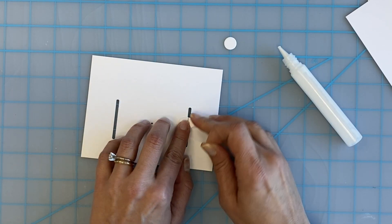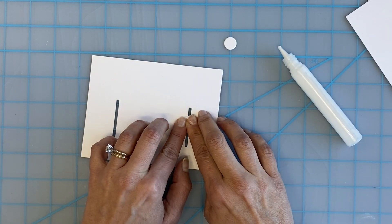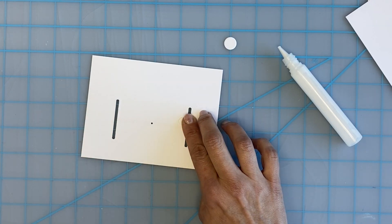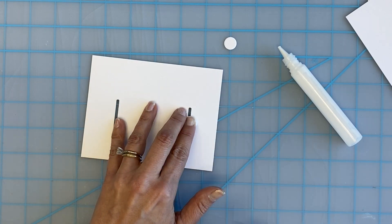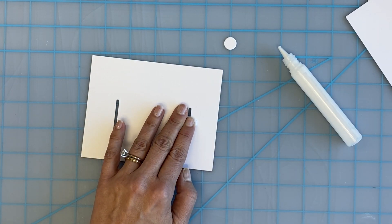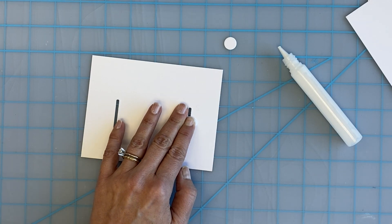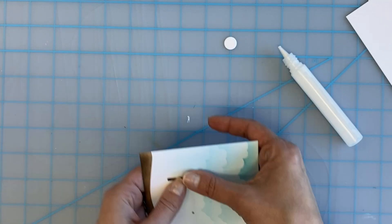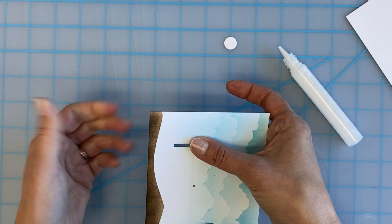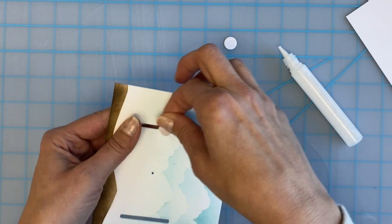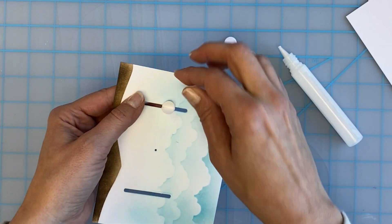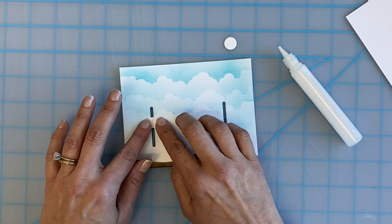On the back side of the card, adhere another one of the footballs or ovals over the top of them so that they will stay into place. Slide it up and down to make sure that it moves freely and that you haven't glued it into place.